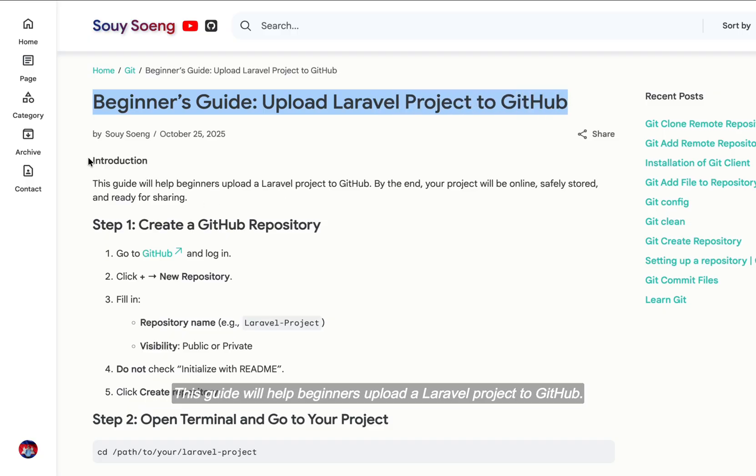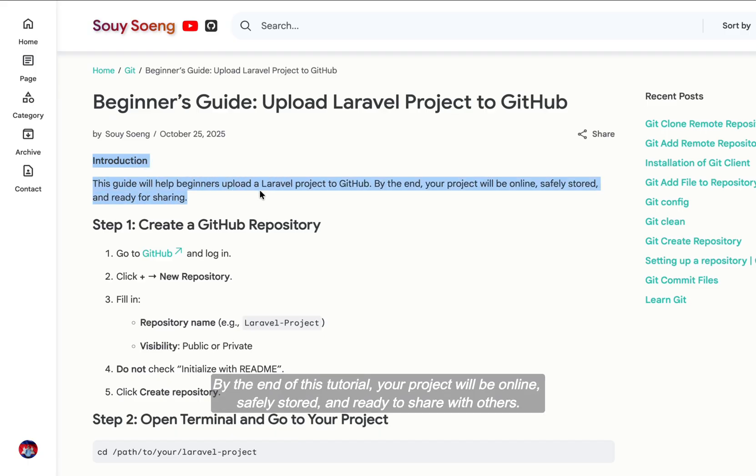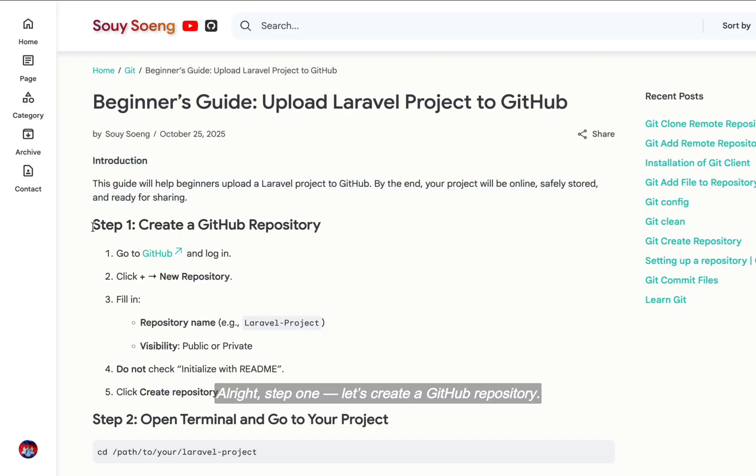This guide will help beginners upload a Laravel project to GitHub. By the end of this tutorial, your project will be online, safely stored, and ready to share with others.